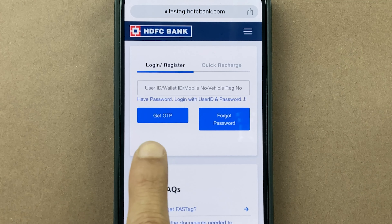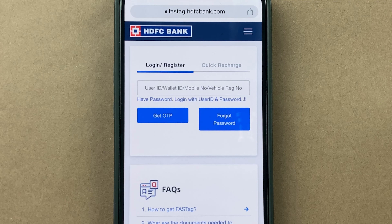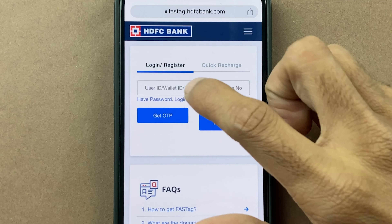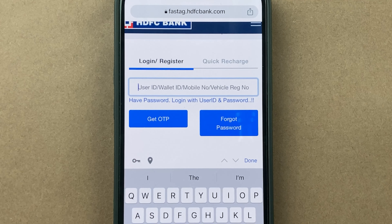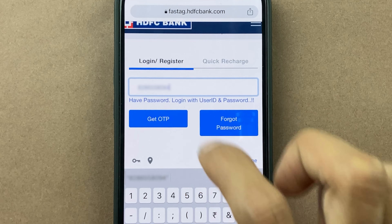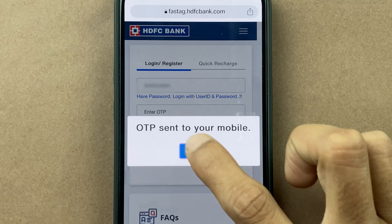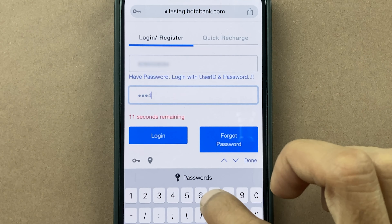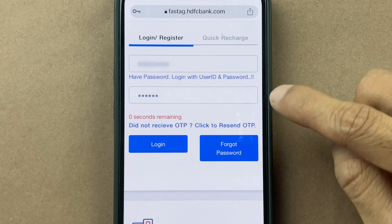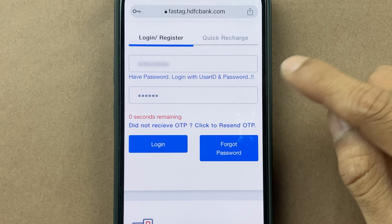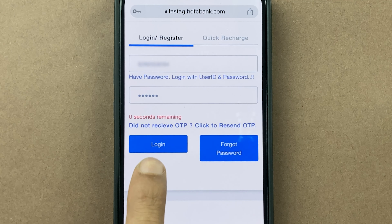Once you enter the details, you have to click on Get OTP. Once you enter the OTP, you have to click on the login option.